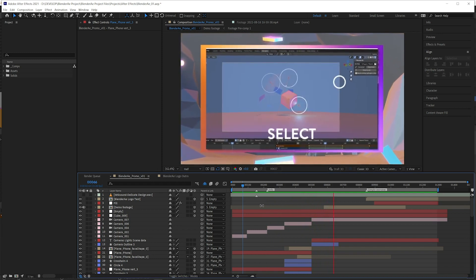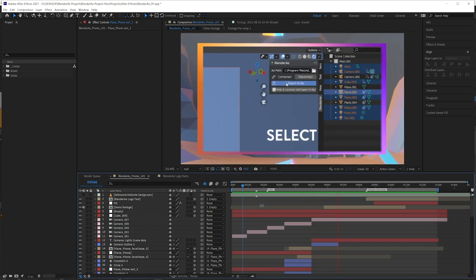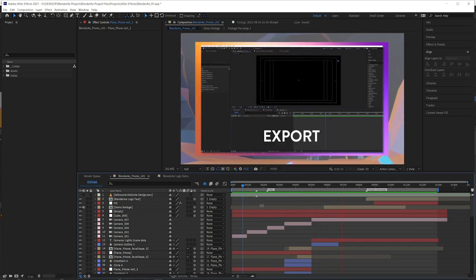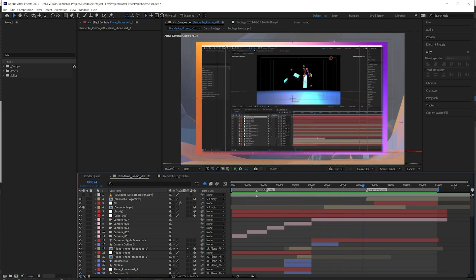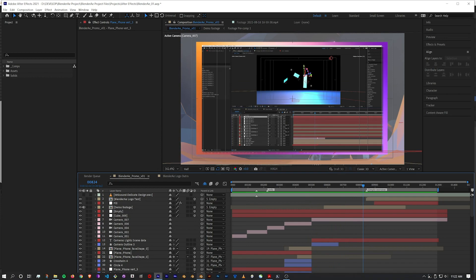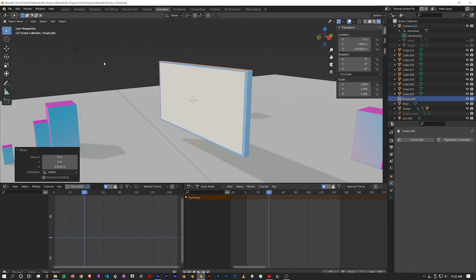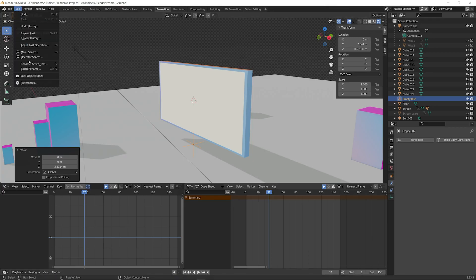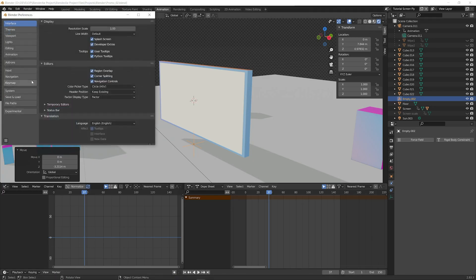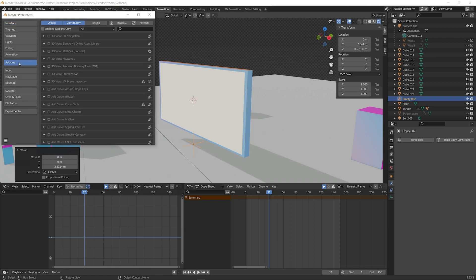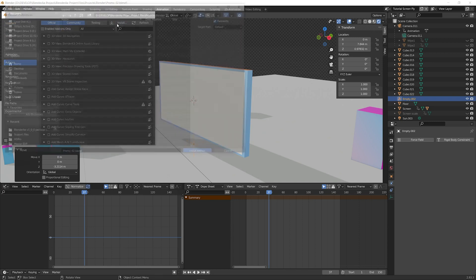To start with, I'll just give a quick demonstration of how to use it. Jump over to Blender. It's a Blender add-on, so we go to Edit, Preferences, Add-ons, Install.